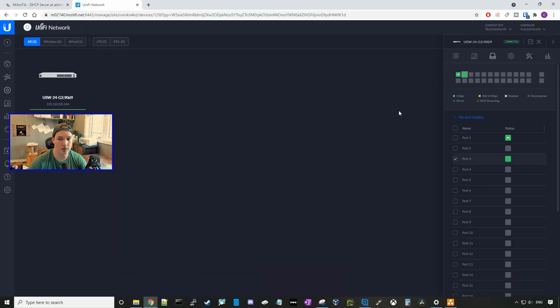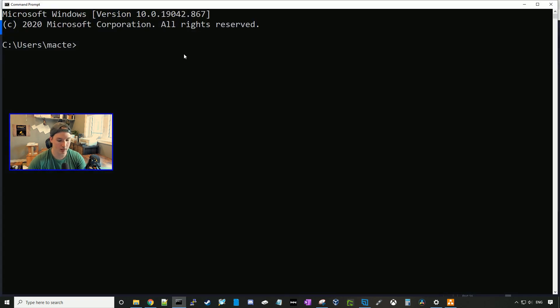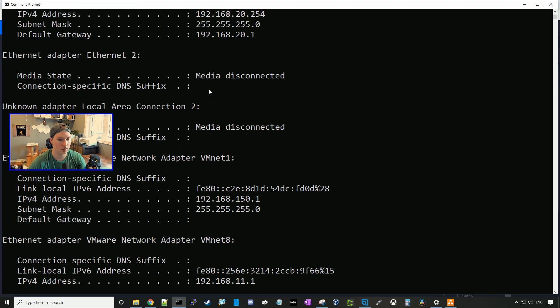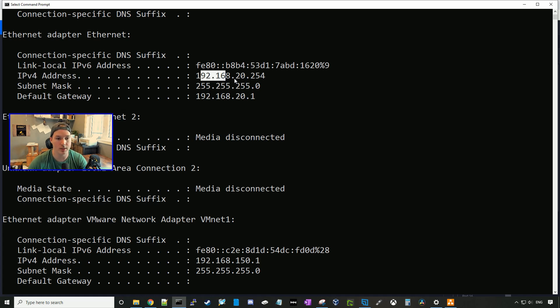Now we can see my computer plugged into port 3, which is on our IoT VLAN. We'll bring up a command line and I'll type in ipconfig. And here we can see we're getting an address from the IoT network of 192.168.20.254.